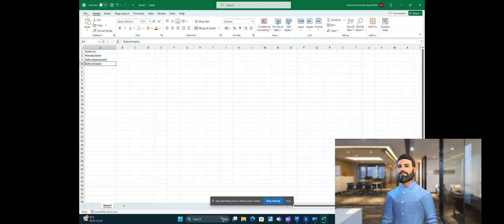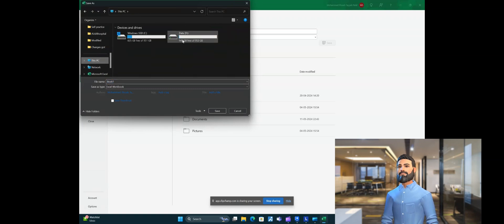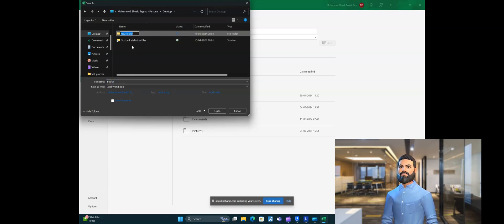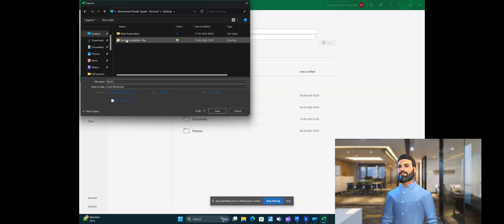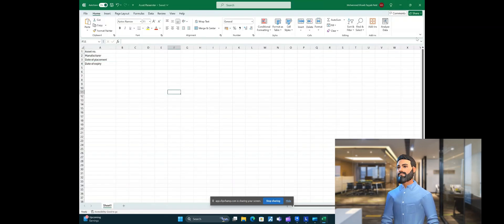Add the asset parameter names in the first column, then go to File > Save As. Go to a location on your PC — let's save it on the desktop. Create a folder there and save your Excel file. You can save it anywhere and use that Excel file later.